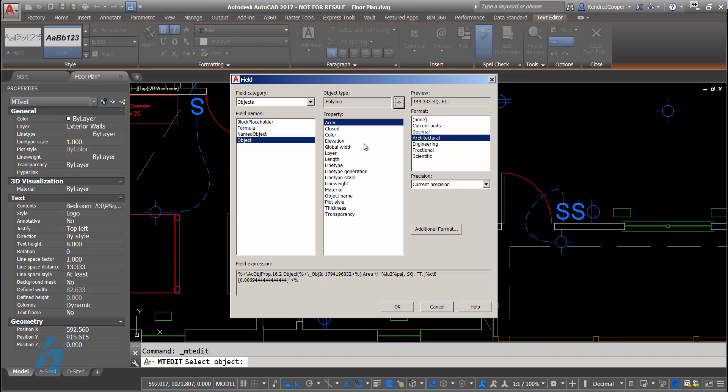Here are all the different pieces of information associated with that object. These are your standard object properties: your area, closed yes or no, color, elevation, things like that. What I'm looking for with this particular object is that area.